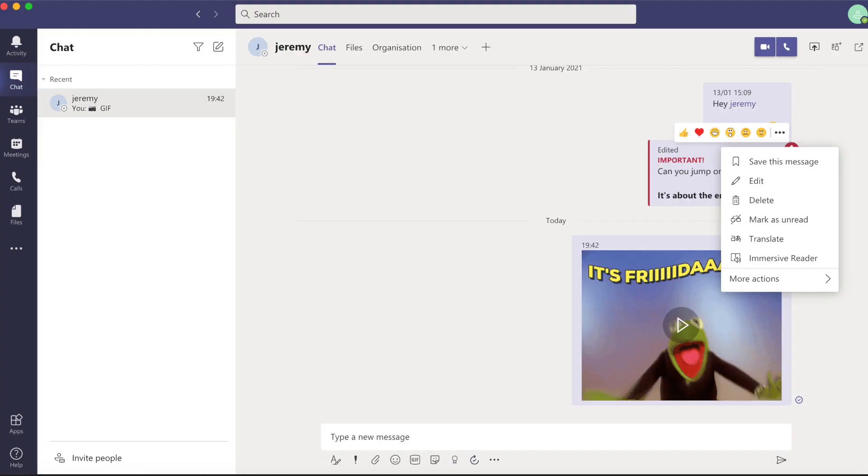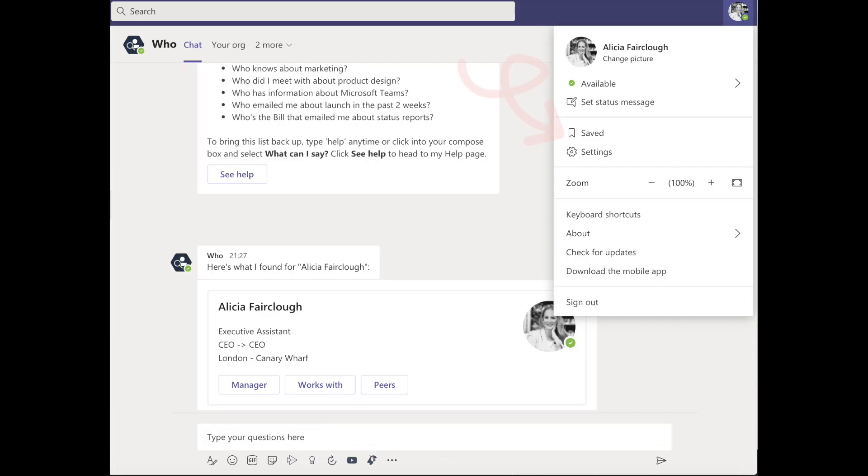You can also save specific messages by clicking our little three dot menu over the message in question and selecting save. Your saved messages can be found by clicking on your profile picture.